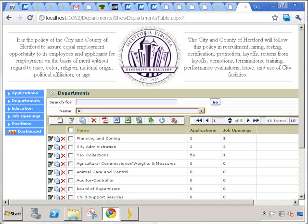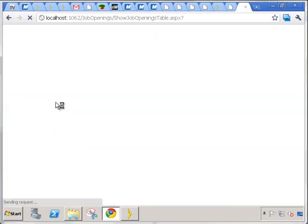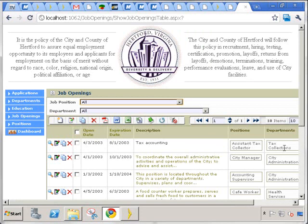Let's look at another screen that we could enhance with dashboard functionality. Let's take a look at job openings. Here we see the list of job openings, when it opens, expiration, description, the position, and the department of this opening. Let's make this interesting. Let's add the number of applications for a given job opening.